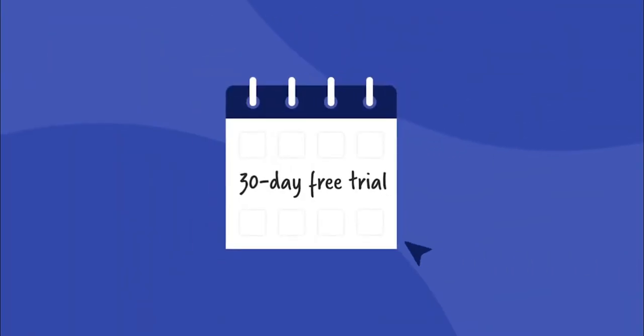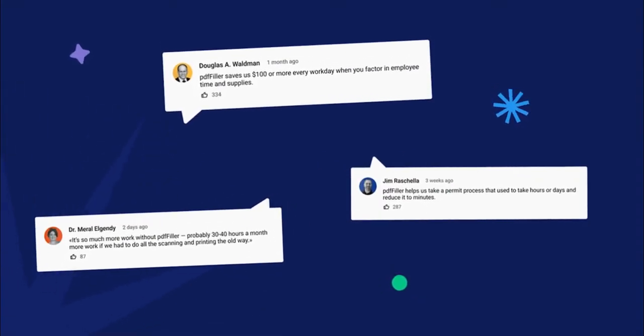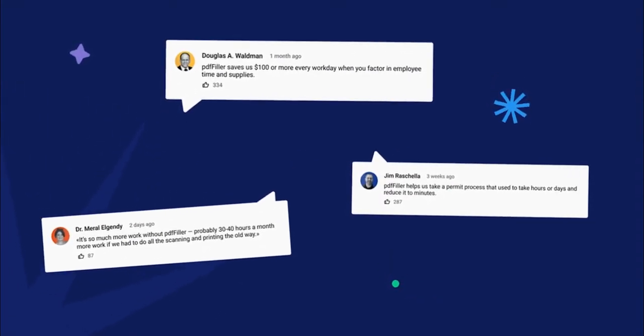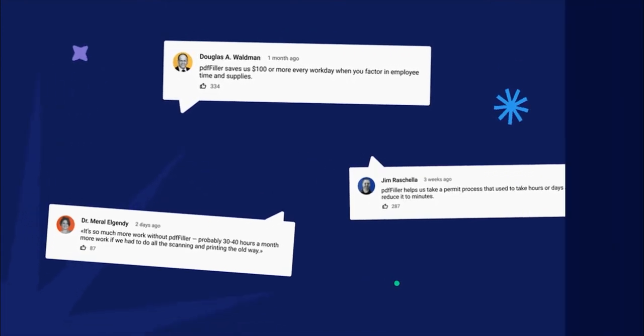Hurry up to get your free 30-day trial that you can cancel anytime with no obligations. Don't forget to subscribe and let us know in the comment section if you have any questions.